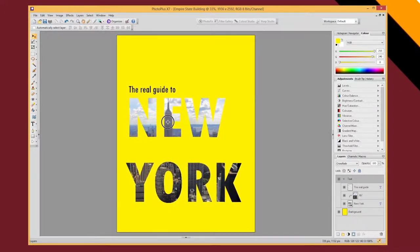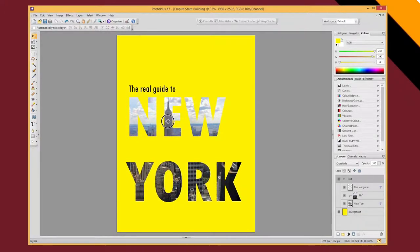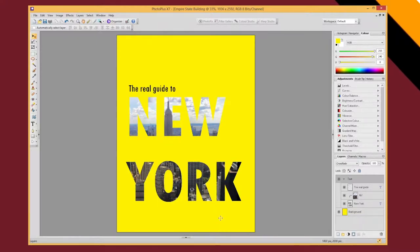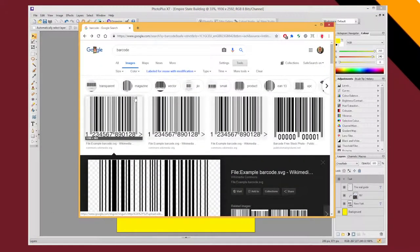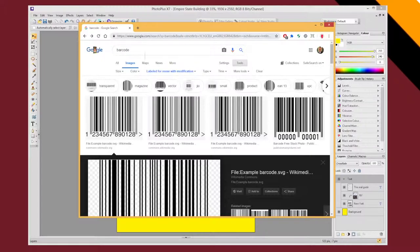So now I can position that perfectly on the page. Now I'm just going to make this look a bit more official. I'm going to add a little barcode here. Now for that, I've got some barcodes open in Google Images.